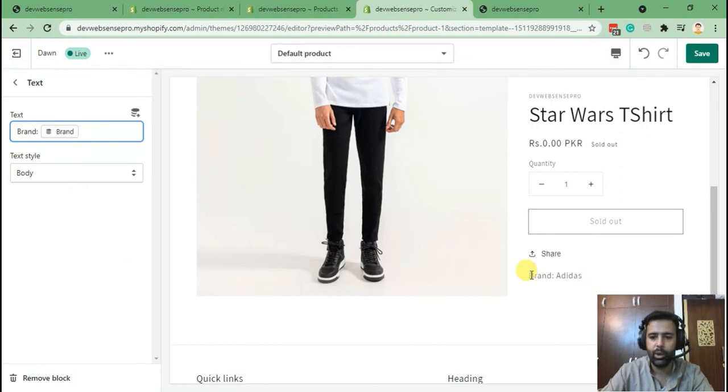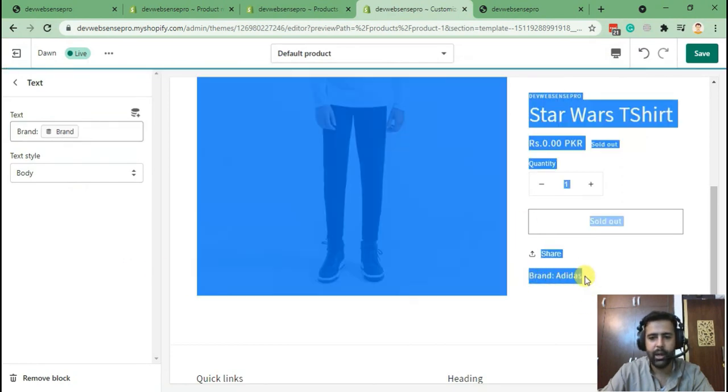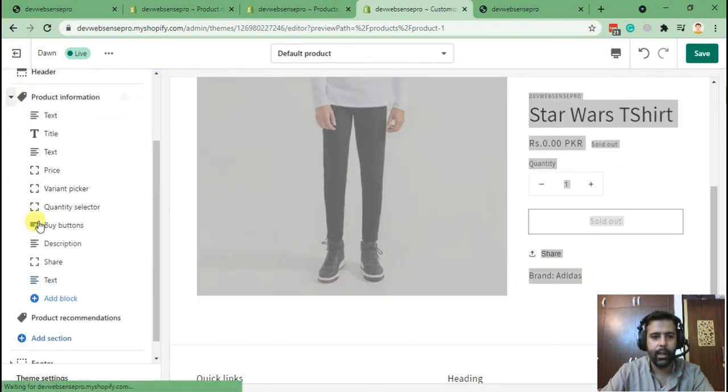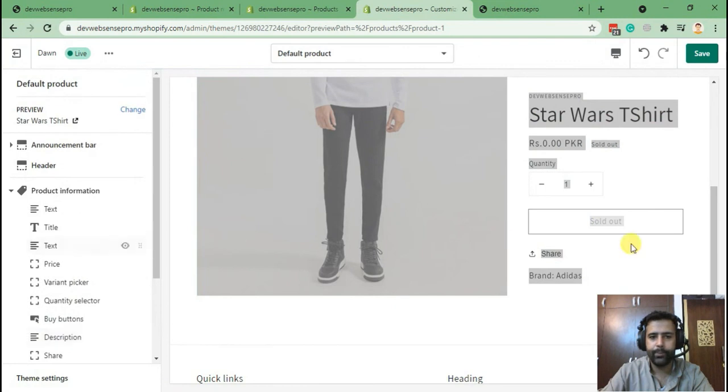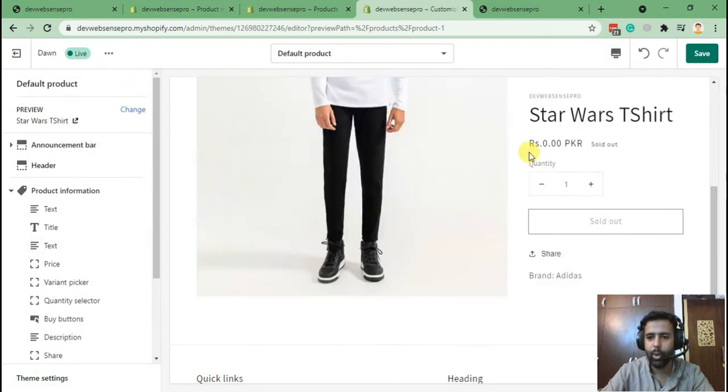There we go, our brand name is showing up here. If we check it on the other product.